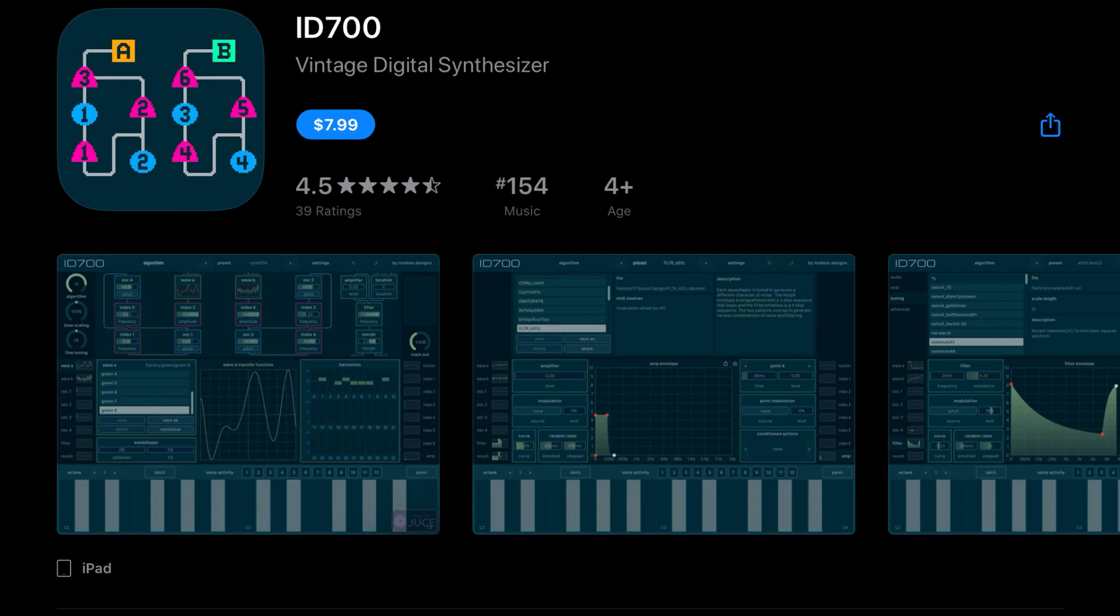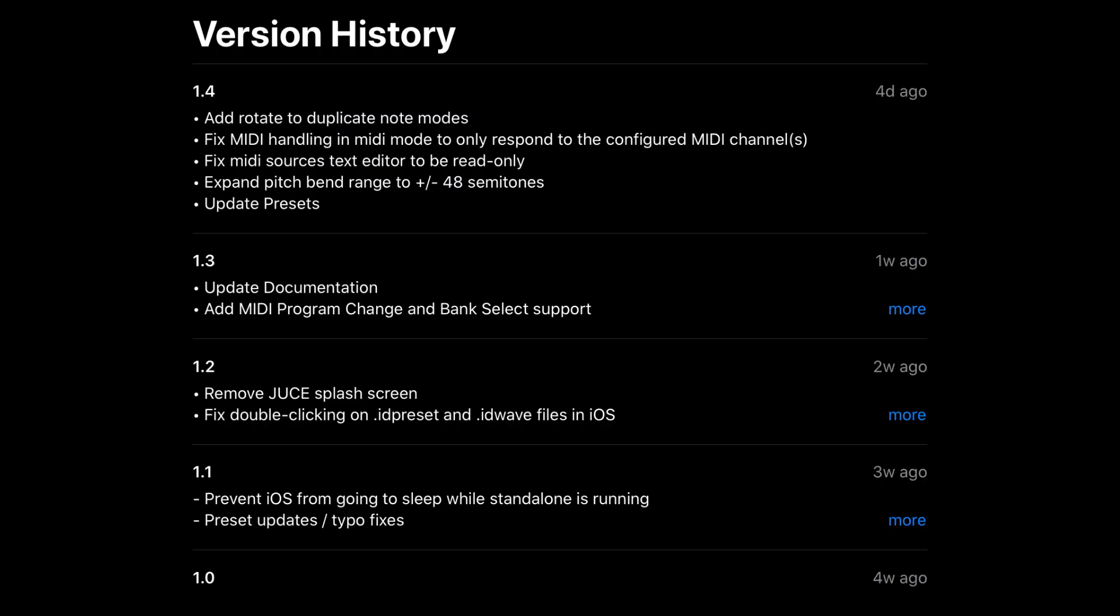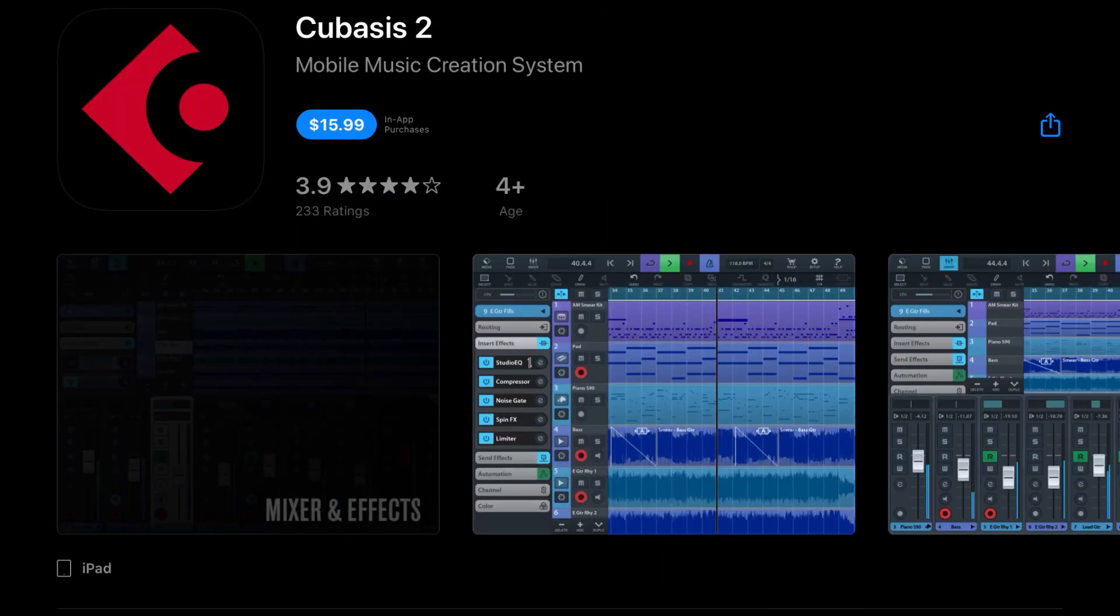ID700 has been updated with adding rotate to duplicate note modes, fixed MIDI handling in MIDI mode to only respond to the configure MIDI channel, fixed MIDI sources text editor to be read only, expand pitch bend range to plus minus 48 semitones, as well as updated the presets. So lots of great updates. Be sure to check them out. And now let's move on to the couple of sales that we do have. First of all, we've got Cubasis 2, which was $23.99, it's now $15.99.